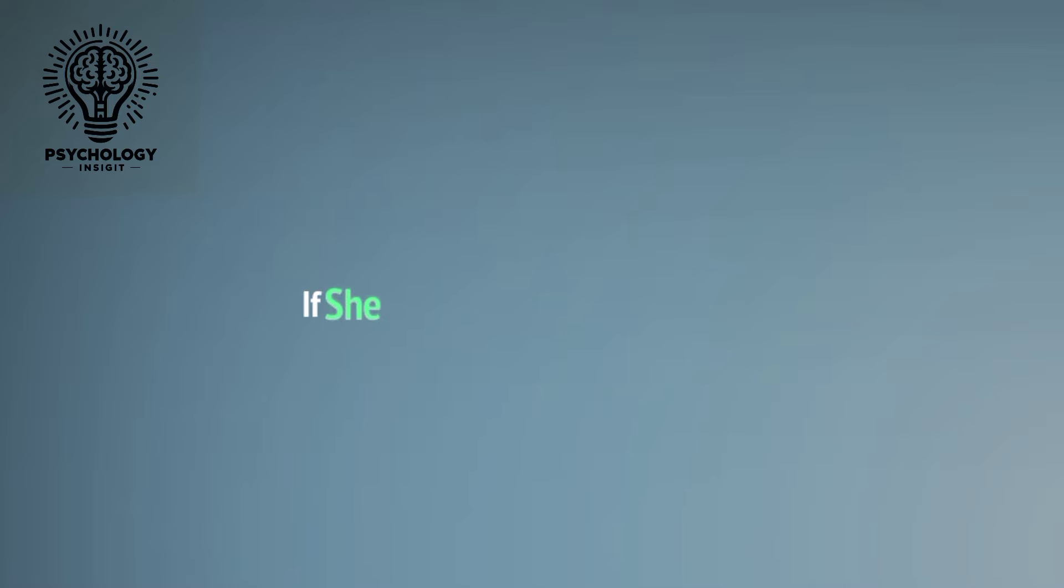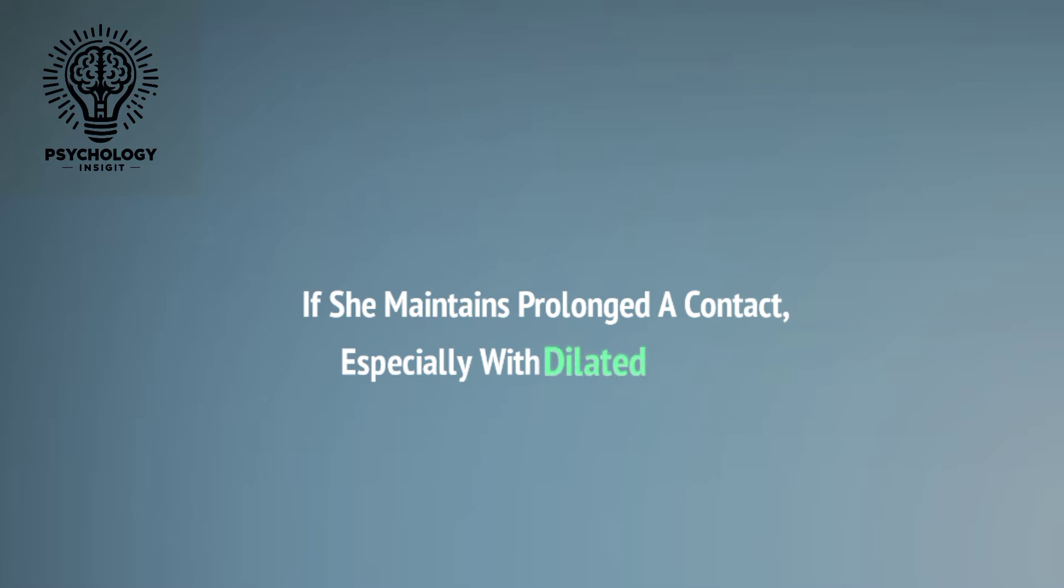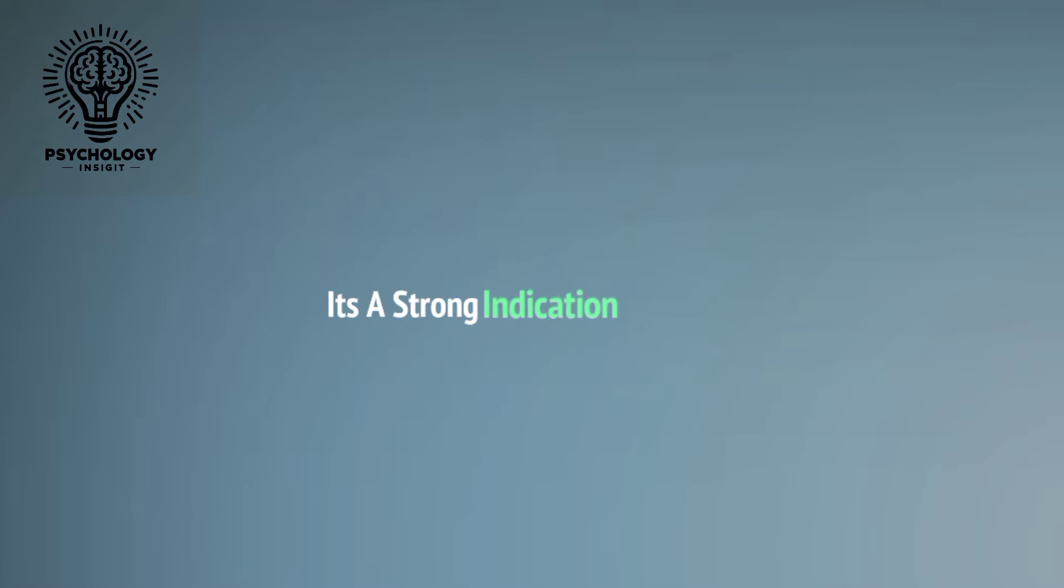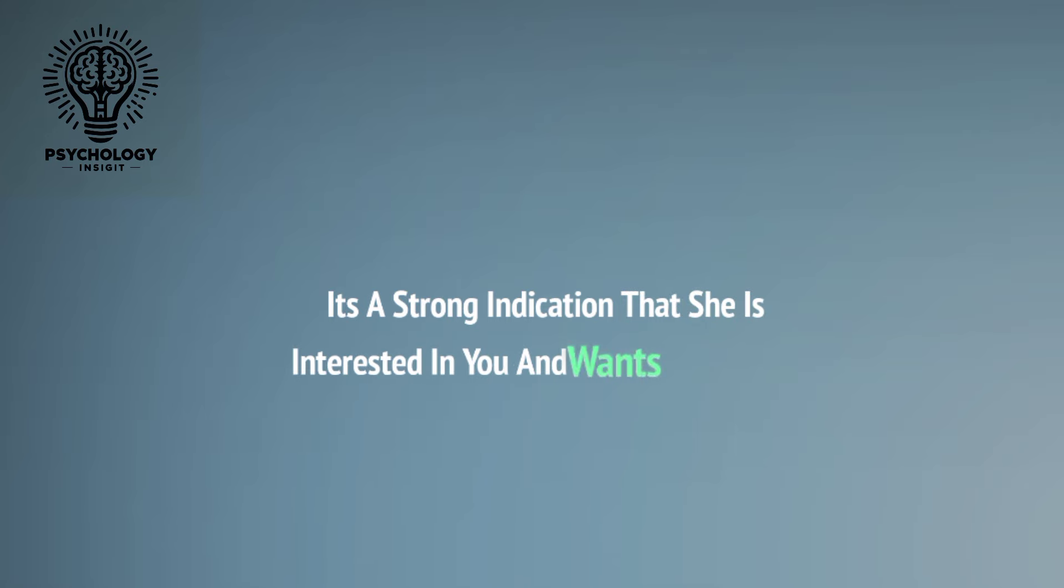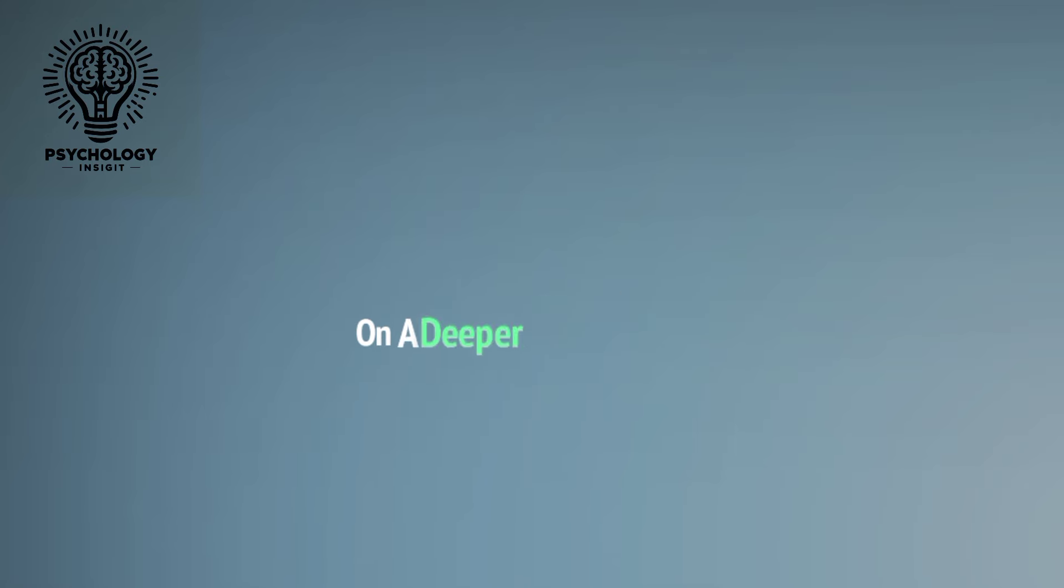Pay attention to her eye contact. If she maintains prolonged eye contact, especially with dilated pupils, it's a strong indication that she's interested in you and wants to connect on a deeper level.